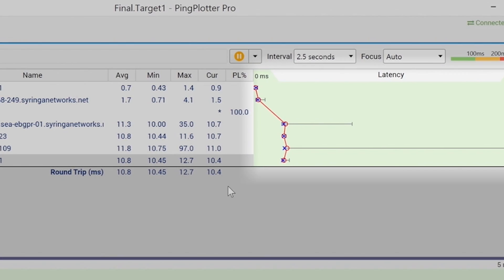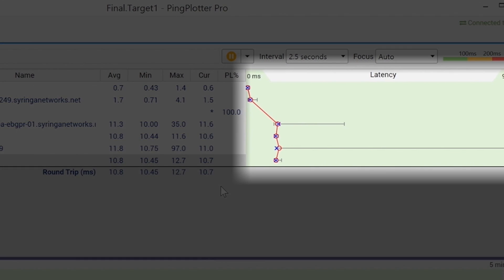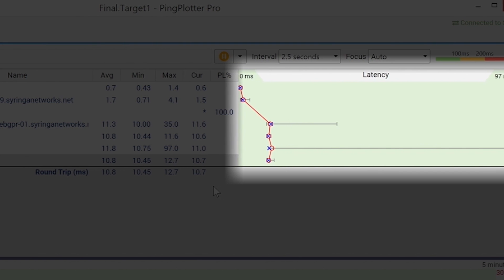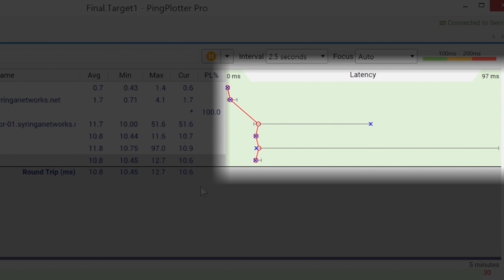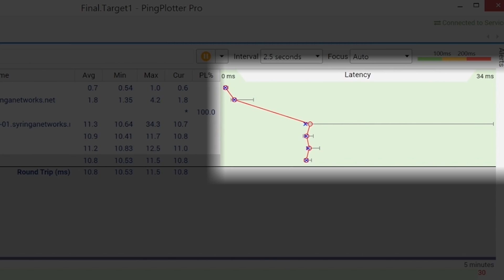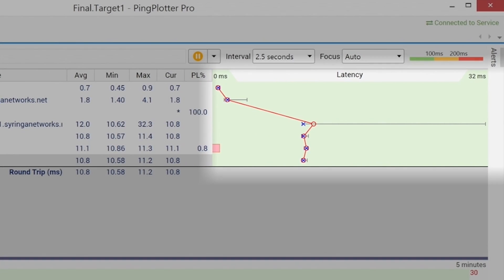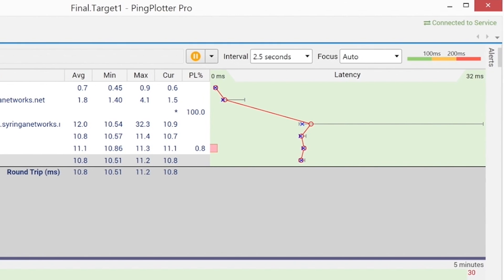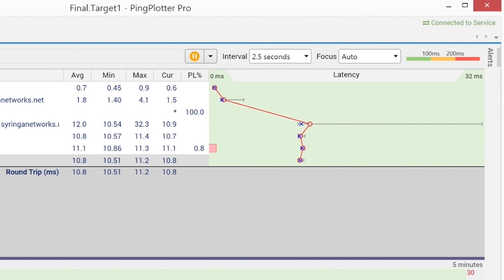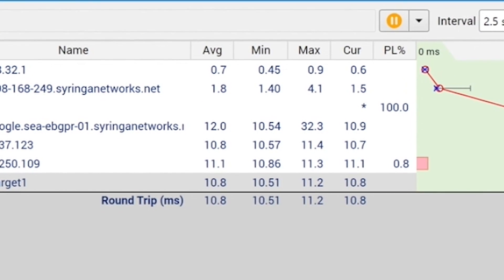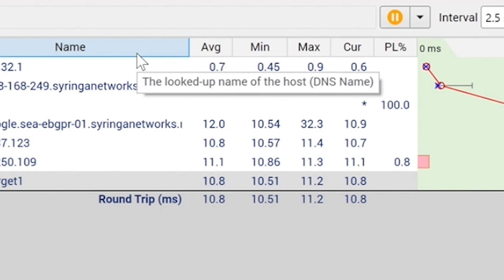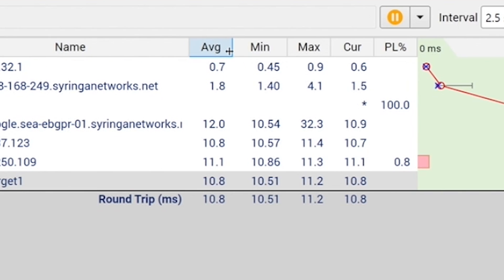The Latency column provides a graphical representation of each hop's response times. If there's any packet loss present for a hop, a red bar representing the packet loss percentage for that timeframe is displayed. If you need an explanation of what information a column is presenting, this can be accessed by hovering over the column header.